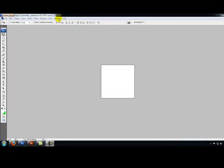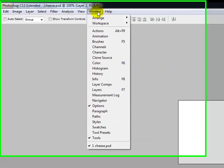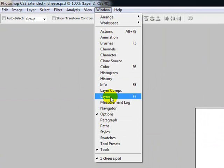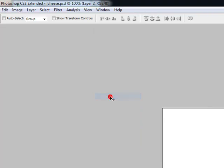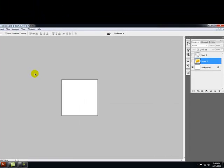To open a layer, or to access your layers, go up to Window, and you can either click on F7 or click on this thing here that says Layers, and it'll open up your Layers palette.